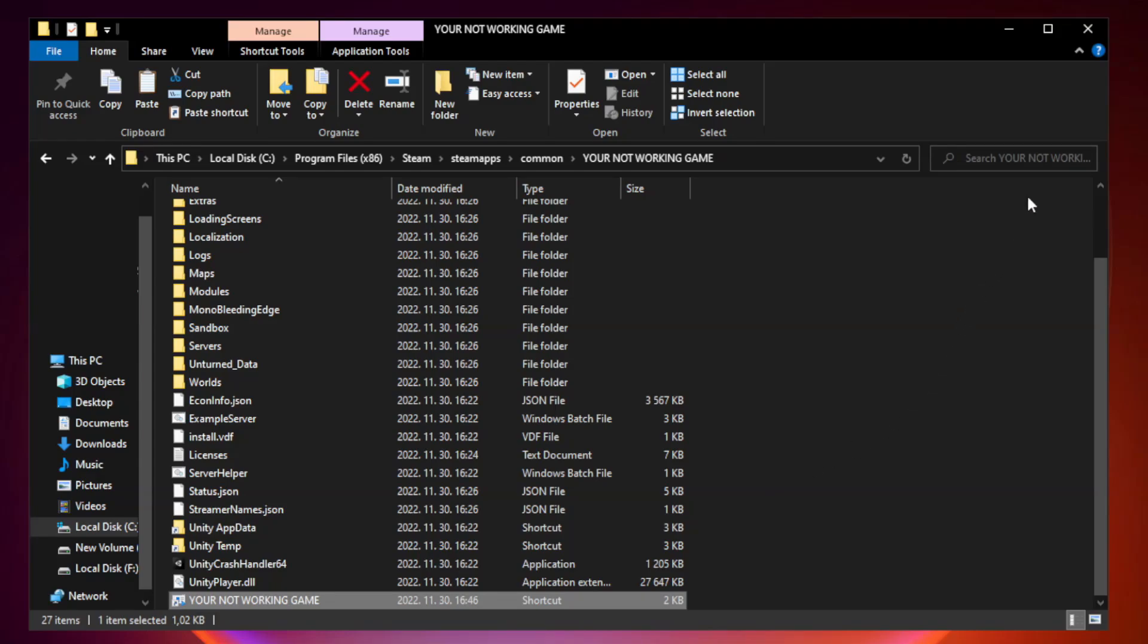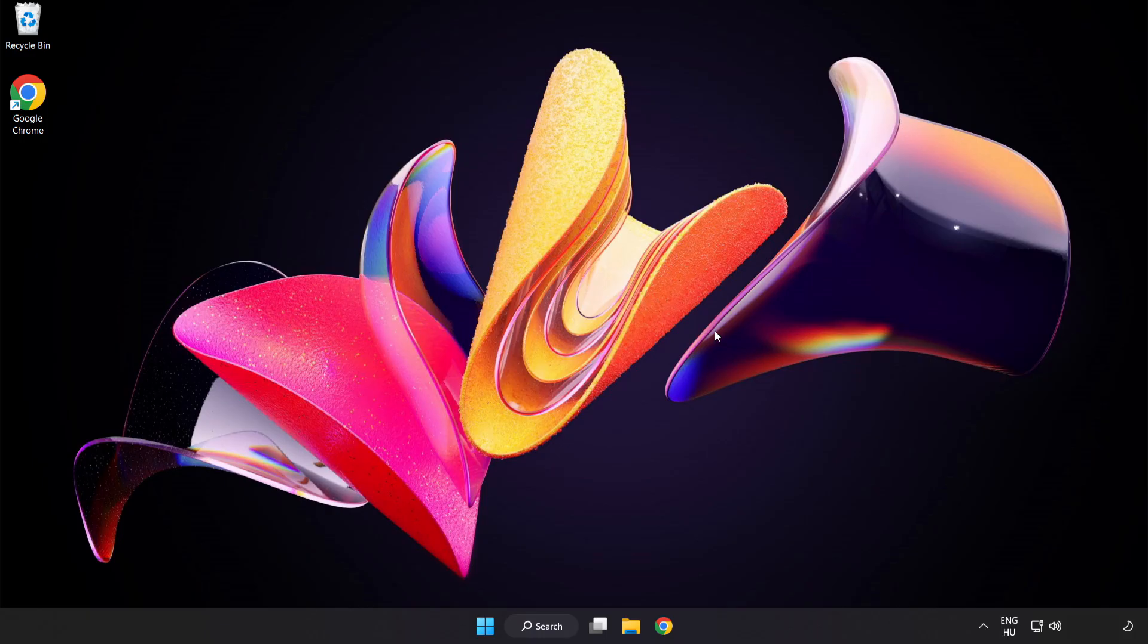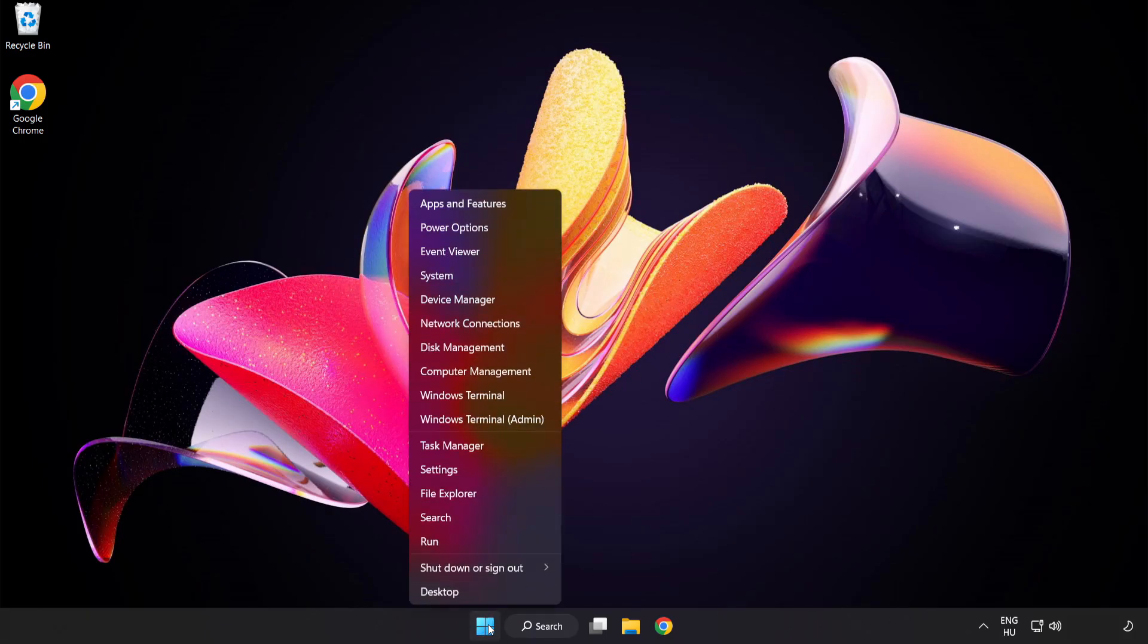Close window. Try to play game. If that didn't work, right-click Start Menu. Open Task Manager.